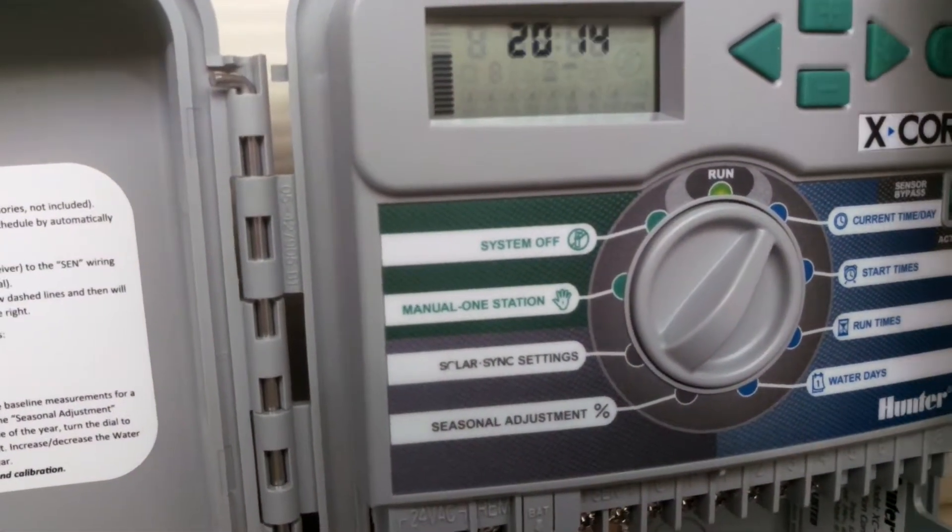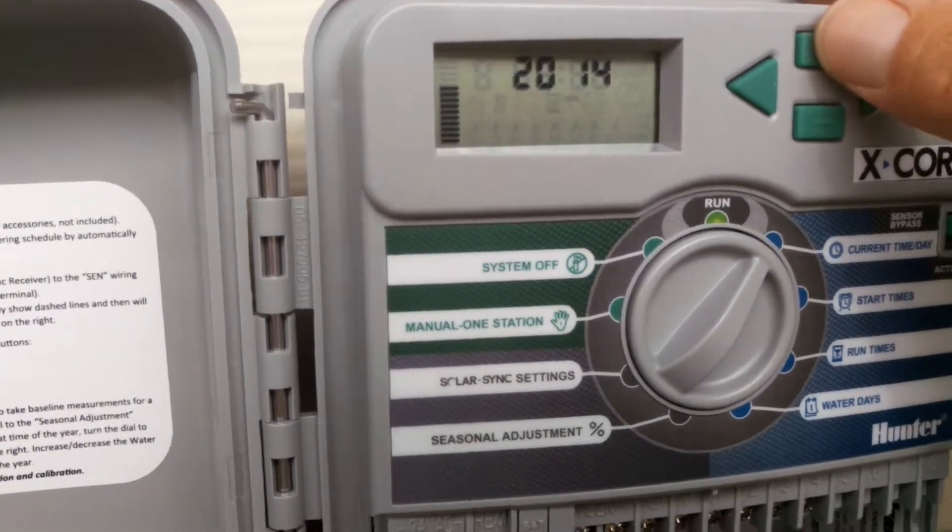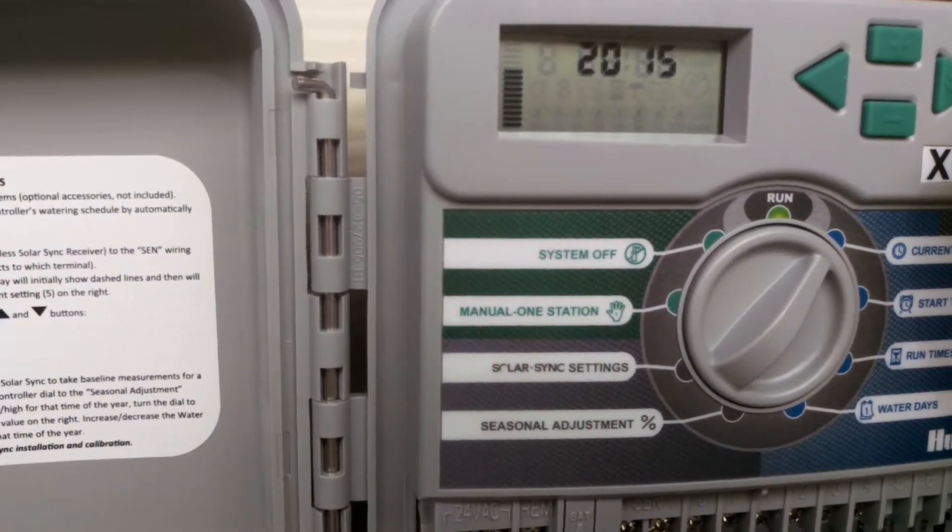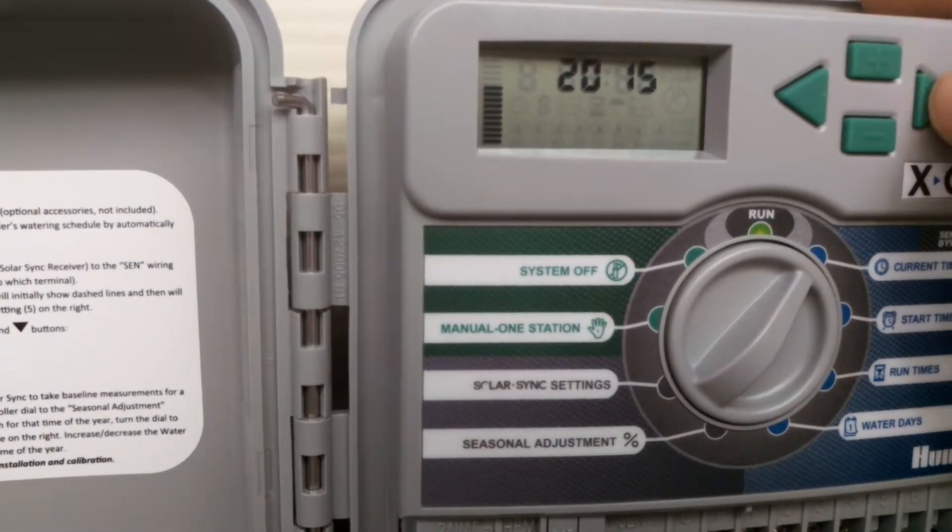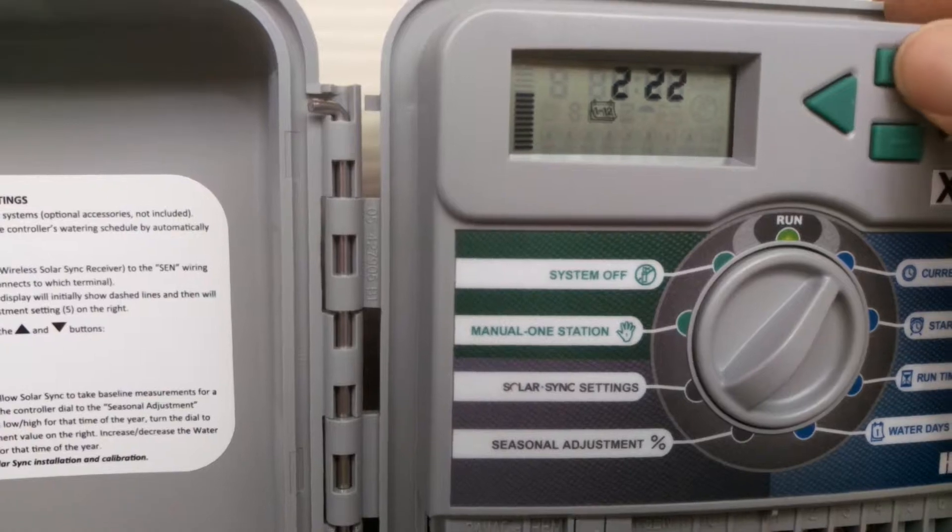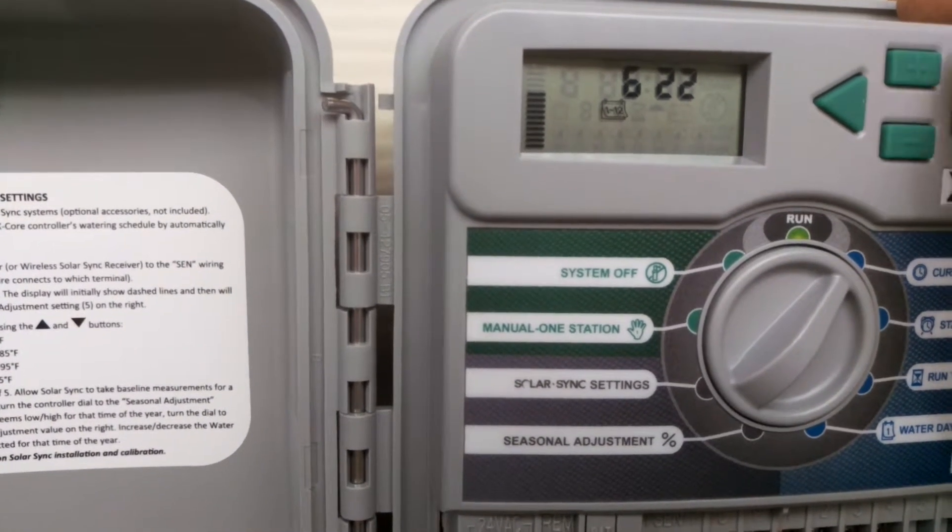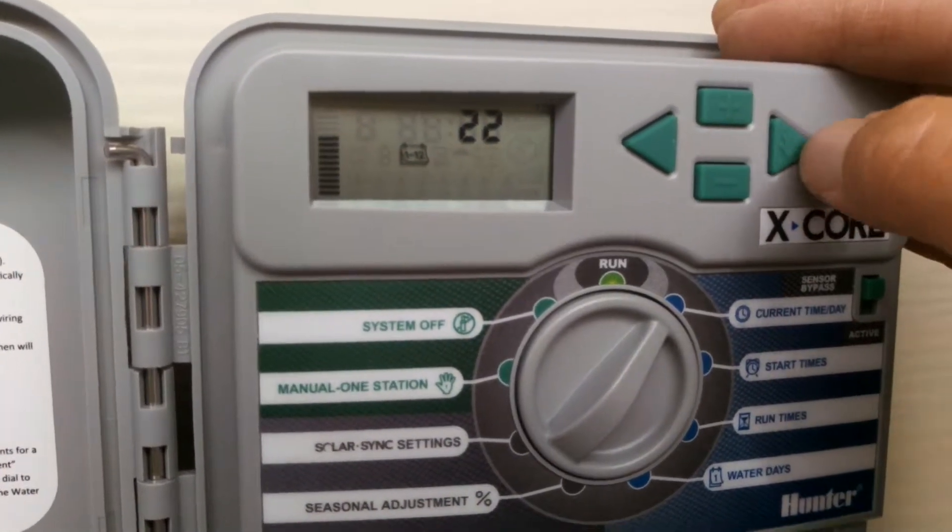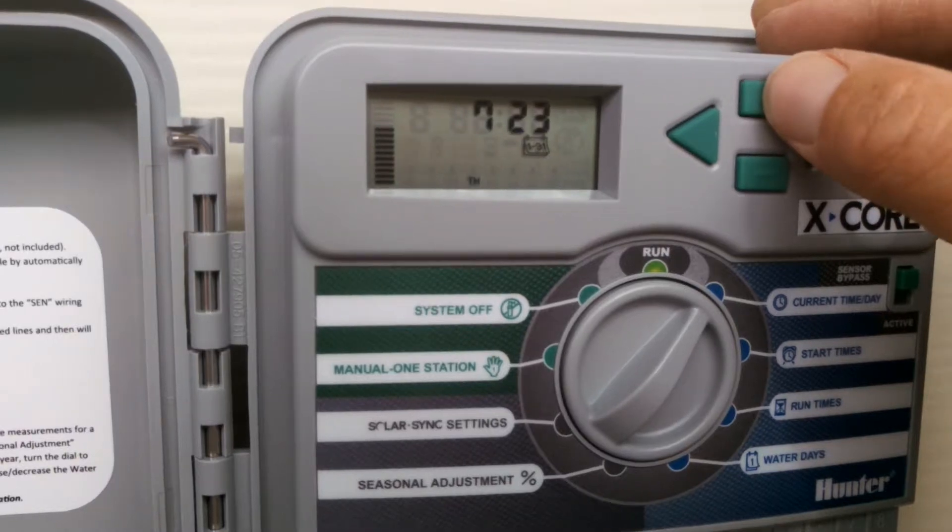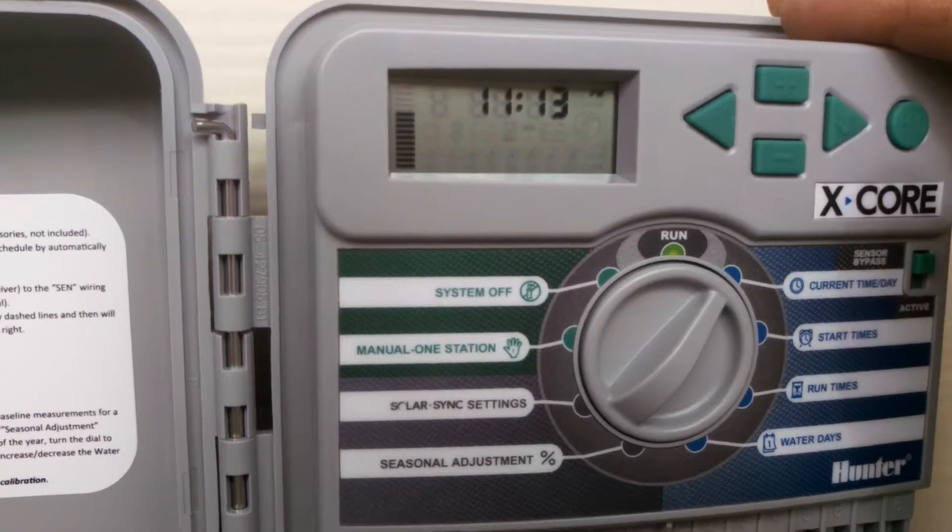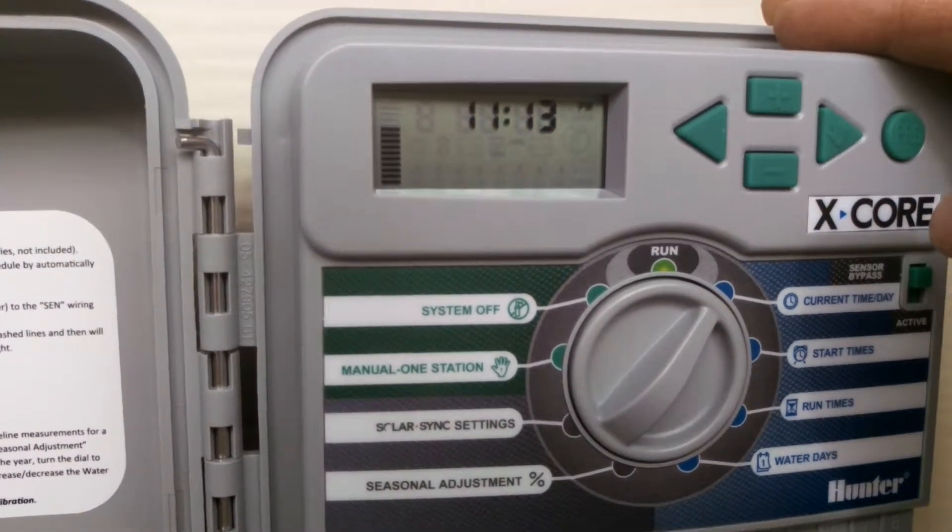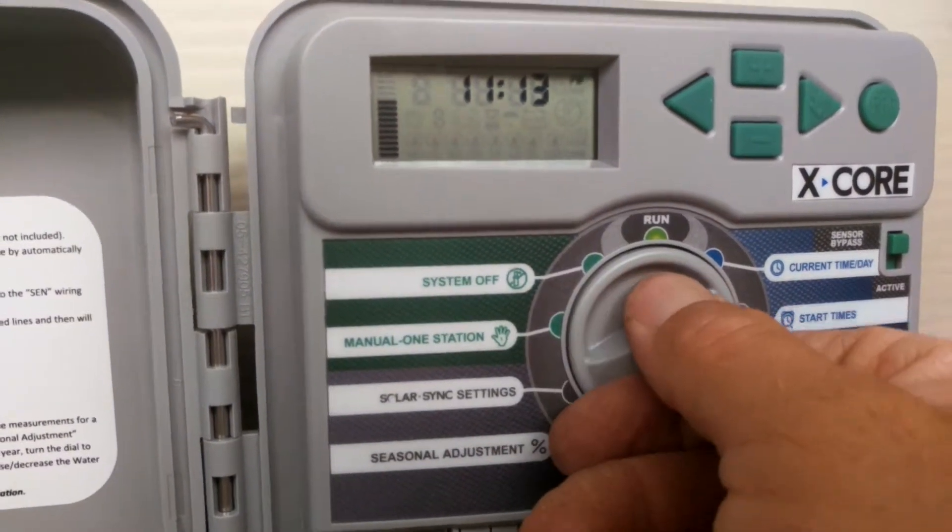I always start with the current time and date. So as you can see there, I'm on current time date, and I'm going to just hit the plus key here, and that will change that to 2015. And then this little hand here, or this arrow, will take you to the next function. And here we are, it's asking for the month. Today is July, and I'm going to hit this little arrow again.